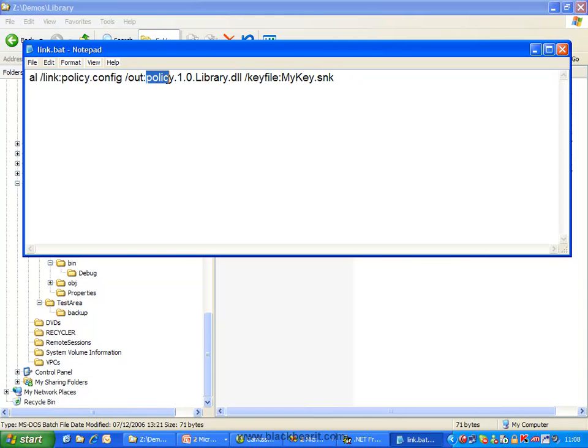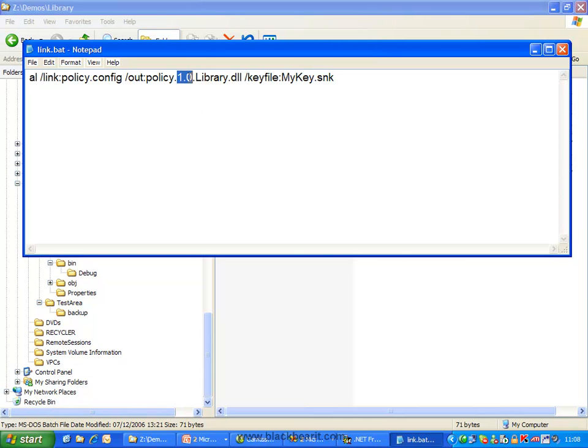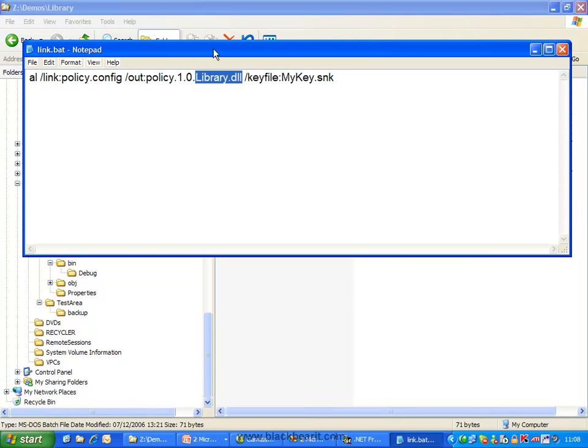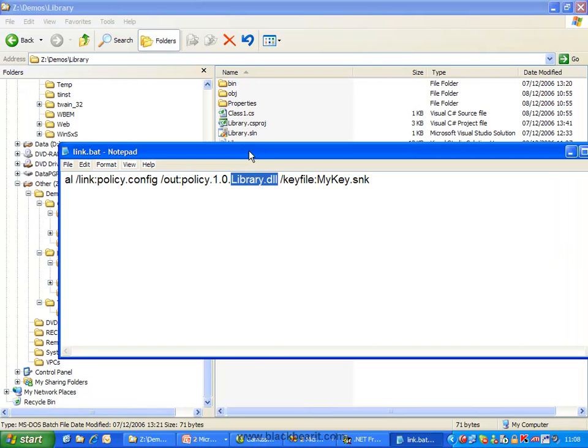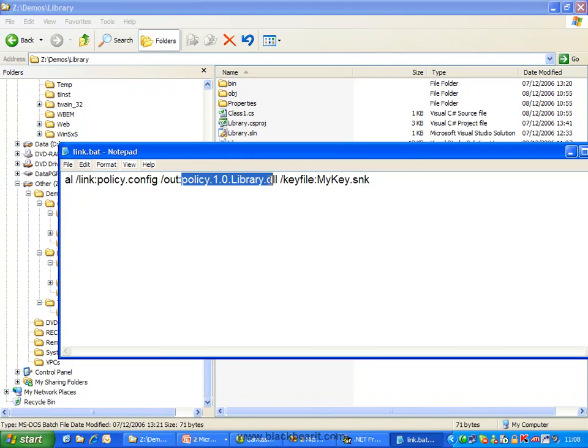It must start with the word policy dot original major version number, which in this case is 1.0. So these are the first two parts from your four part version number. And then we have to have the same name as the actual DLL itself. So because our DLL is called library dot DLL, it must be called policy dot one dot zero dot library dot DLL.